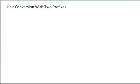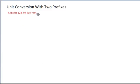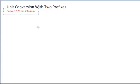All right, in this video we're going to look at unit conversion with two prefixes. For example,